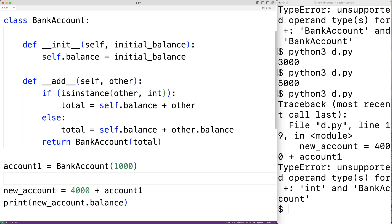Anytime the __add__ method of the left operand is either not defined or it returns the special value NotImplemented, the __radd__ method of the right operand is going to be called. So if we define the __radd__ method for the bank account object, we can have that method called in this situation. We'll define it now.